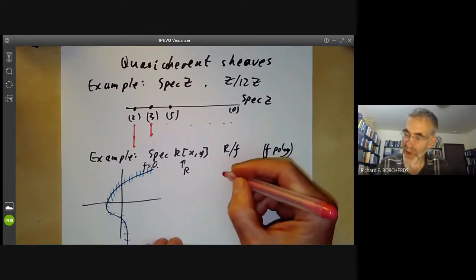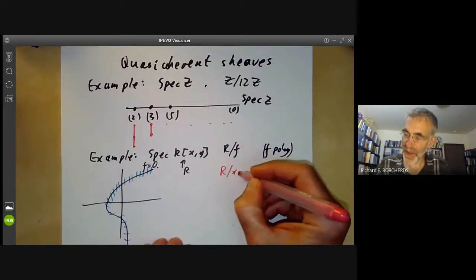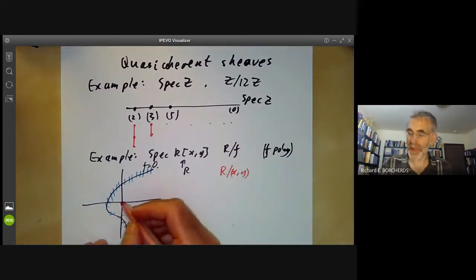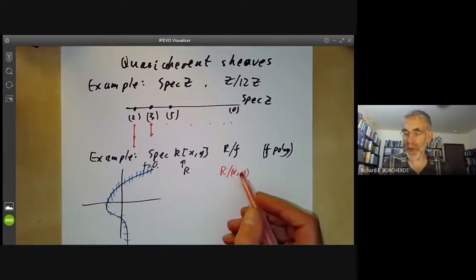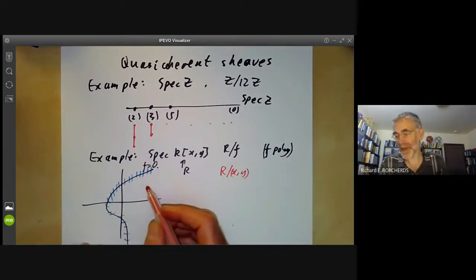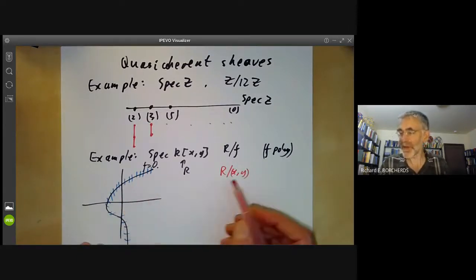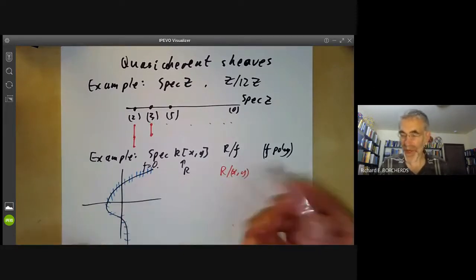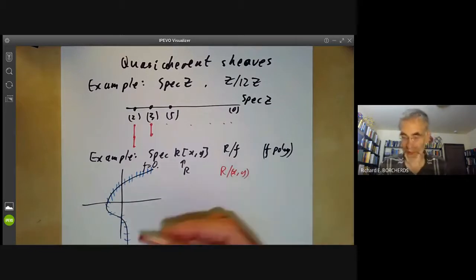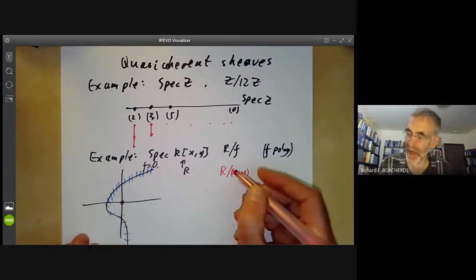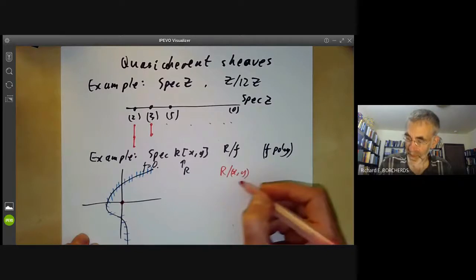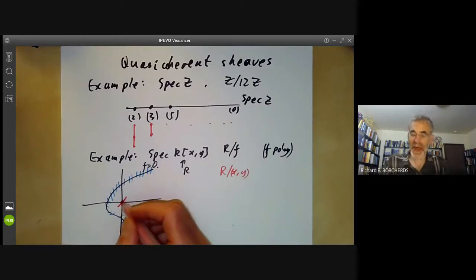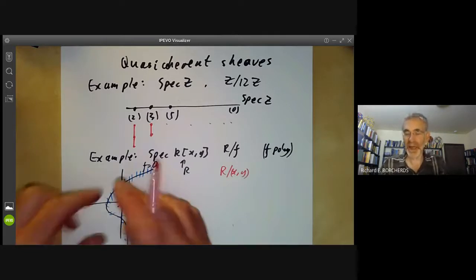We could also look at the module R mod (X, Y), where (X, Y) is the maximal ideal corresponding to the origin. If we localize this at any other maximal ideal, we get zero. Whereas if we localize at the local ring of the origin, we get a one-dimensional vector space. So the sheaf of this module is just a one-dimensional vector space at the origin and zero elsewhere.